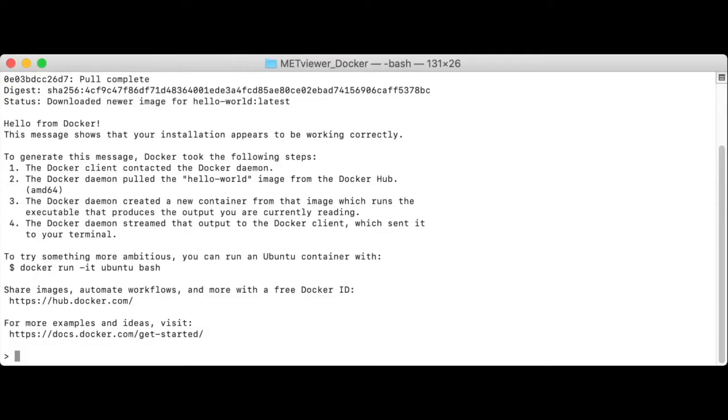If Hello World was successful, you should see a Hello from Docker message, followed by some information and links. If this command did not run successfully, please exit this video and work on your Docker installation.